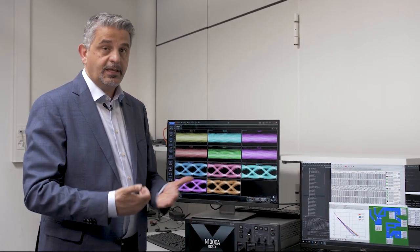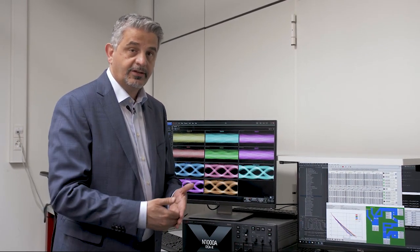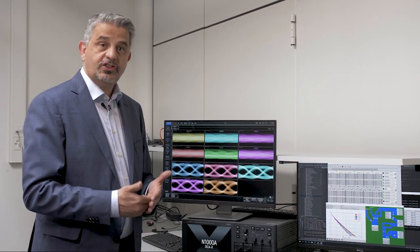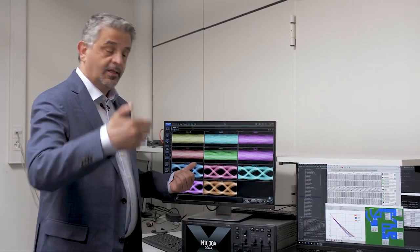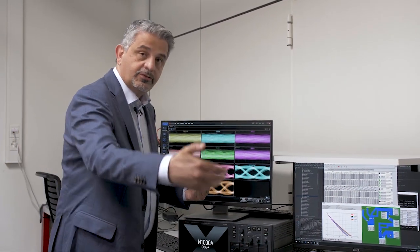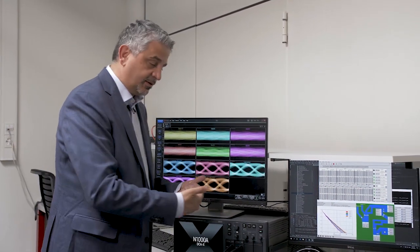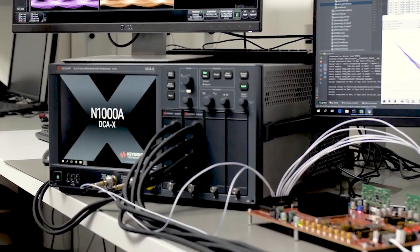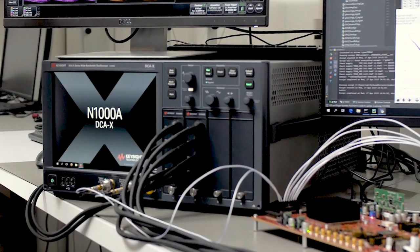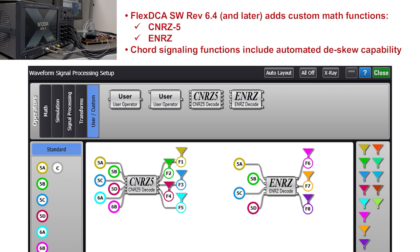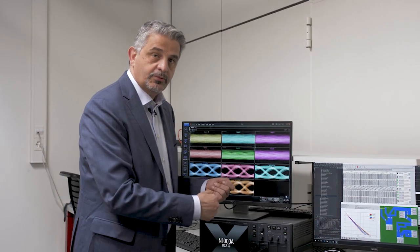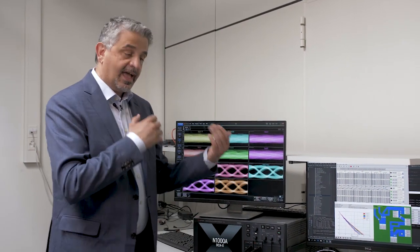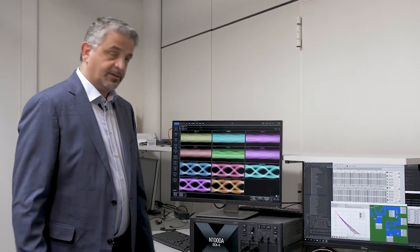It can be a PCB, it can be a connector, it can be anything they want. It's a real channel. The waves traverse that channel and this multi-channel scope captures those waveforms and makes the linear combinations according to our signaling to show the customer what the quality of the signal is after it has passed through that channel at their desired speed.